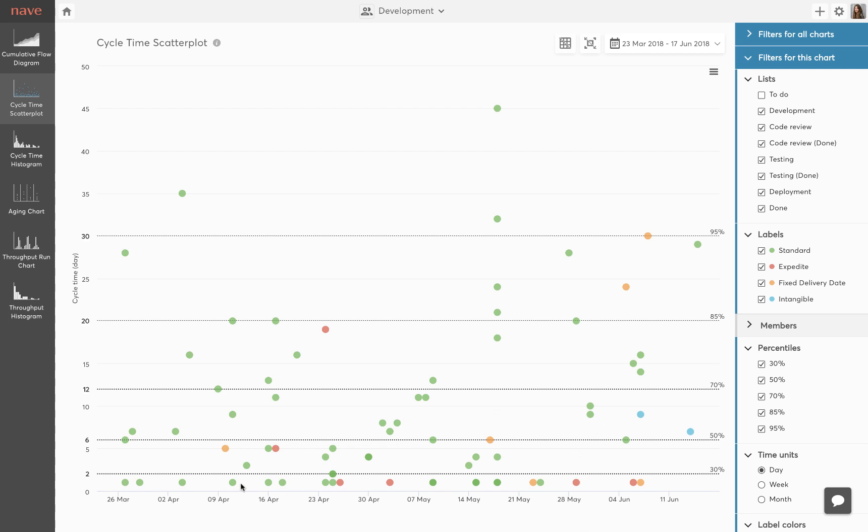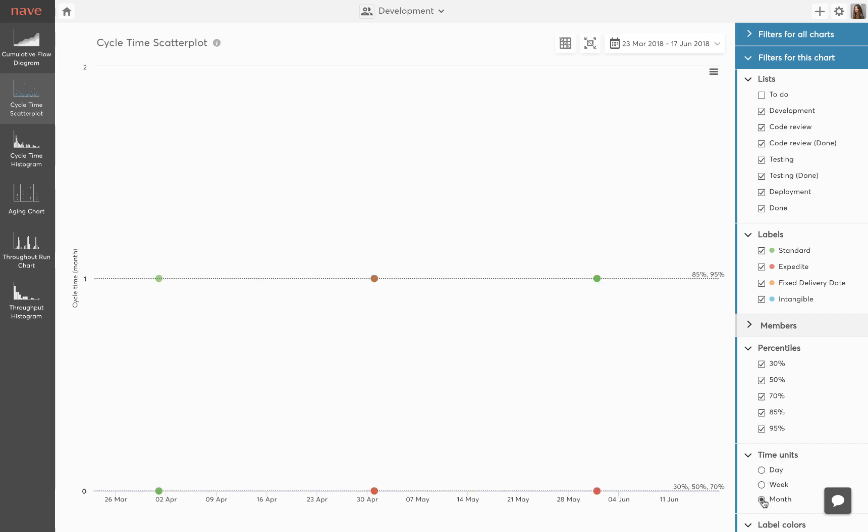The horizontal axis at the bottom shows your project timeline while the vertical axis on the left indicates how much time it took to complete that task. You can set your timeline to display either days, weeks or months.